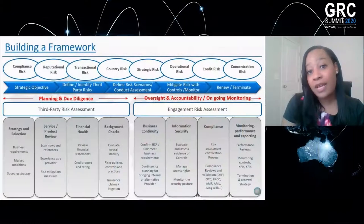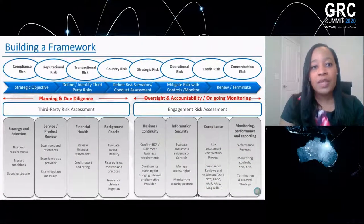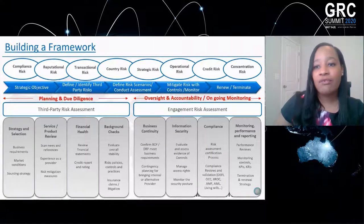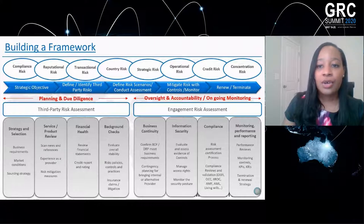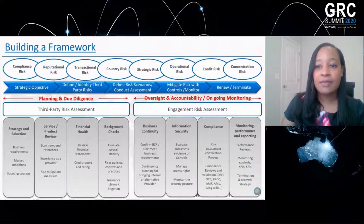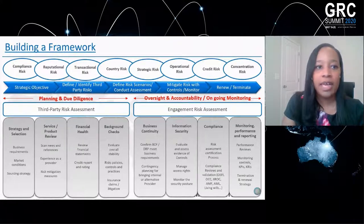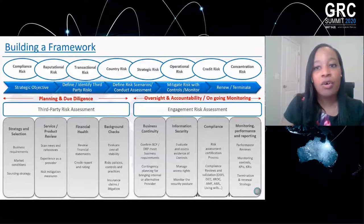A big part of what we did in 2019 and 2020 is building out our framework. Having a robust framework helps us understand what we are doing to address changes in the landscape. It's important to establish a robust third-party lifecycle, and building out the framework is the core element. We understand that we have to do due diligence and risk assessments, but that's not the only thing that drives the cycle. You have to ensure it covers all dimensions of risk: compliance risk, reputational risk, transactional risk, and country risk. These all apply over the entire lifecycle of your third-party program.